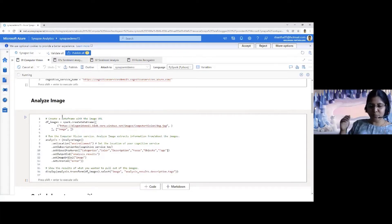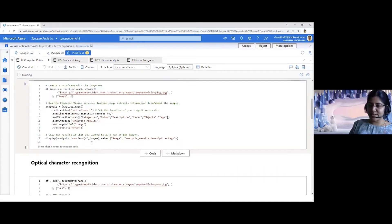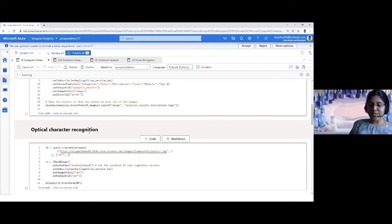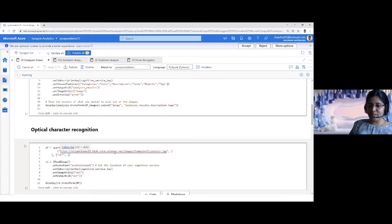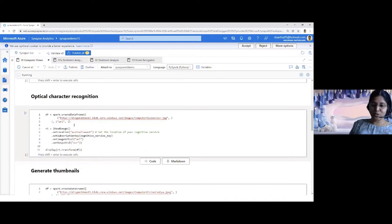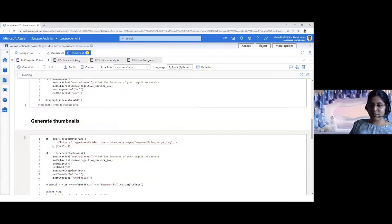With computer vision I can analyze an image and identify faces, tags (which are objects), and if the image contains text, I can use the OCR capability to extract the text. I can also generate thumbnails from an enlarged image. Think about if you are dealing with 300 or 400 images daily that you need to publish on a website — you need to create thumbnail versions. You can automatically generate thumbnail versions as part of your typical data integration process, without manually creating them.